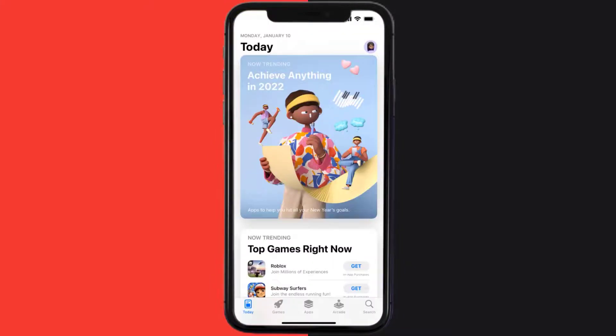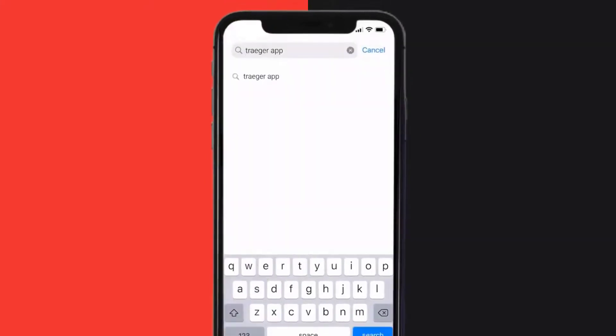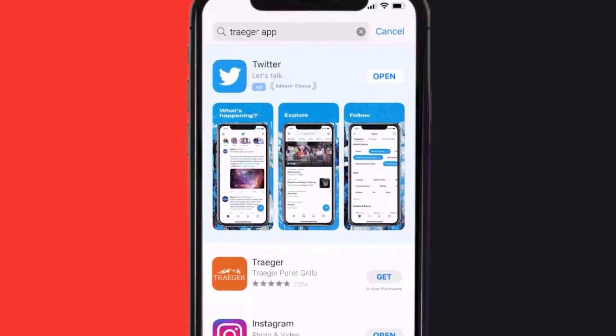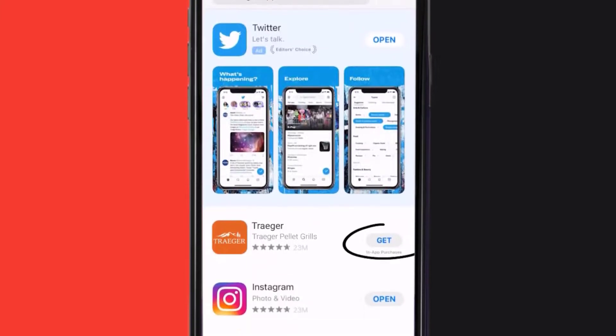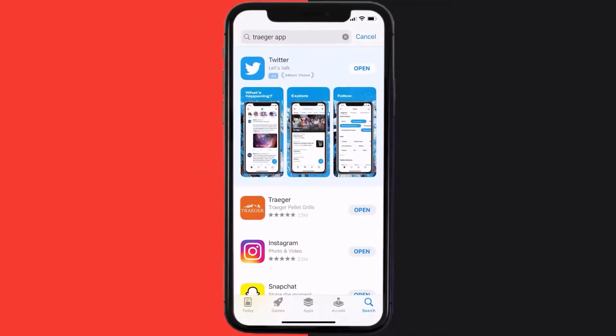Then search for the Traeger mobile app right over here in the search bar and then click on this Get button to install it back on your device. Hopefully this will fix the issue.